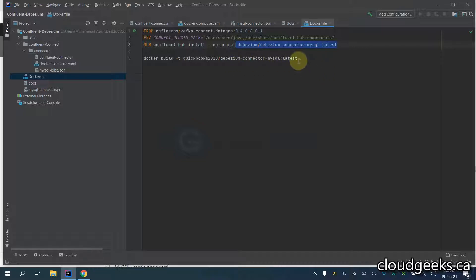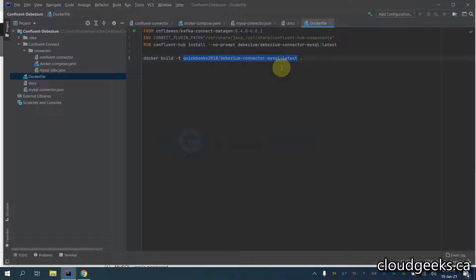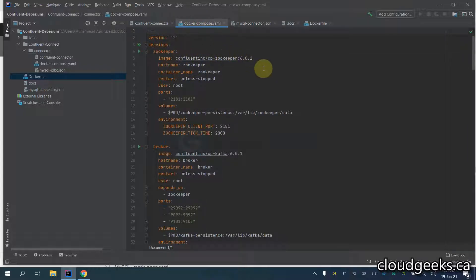I've already built it and posted it to my public repository, so you don't have to do this step. If you want to build a custom image you can do that, but you can also pull this image. You can take my docker-compose YAML file and simply do docker compose up -d so all the containers are going to be up and running.